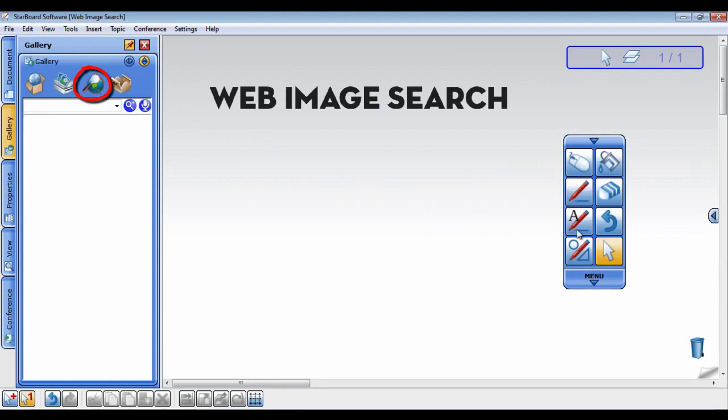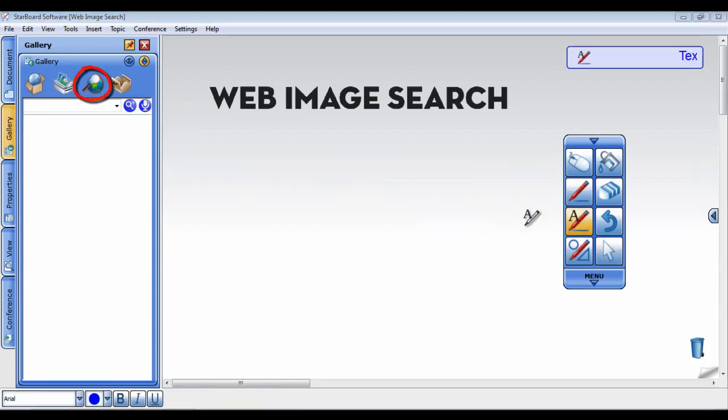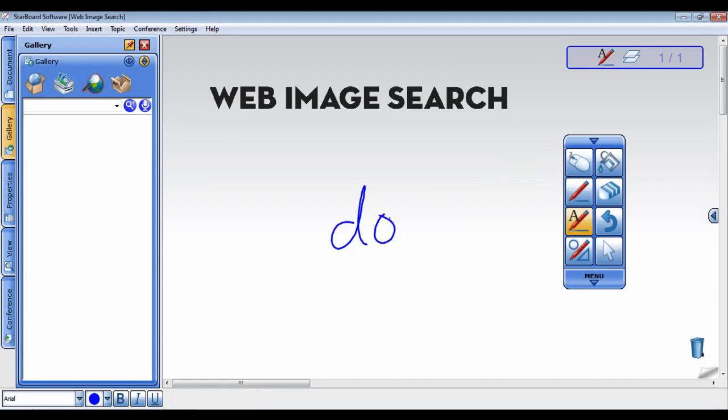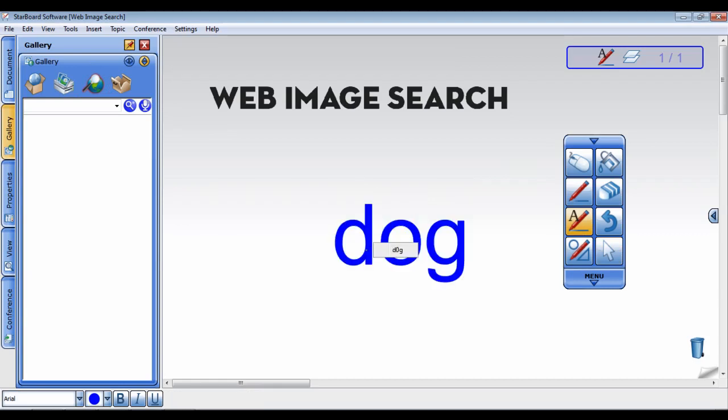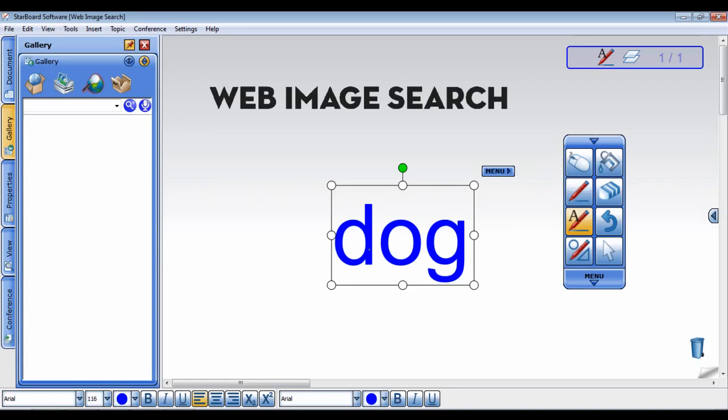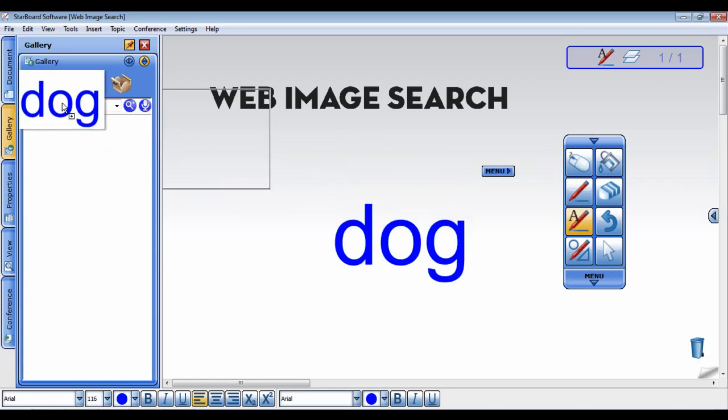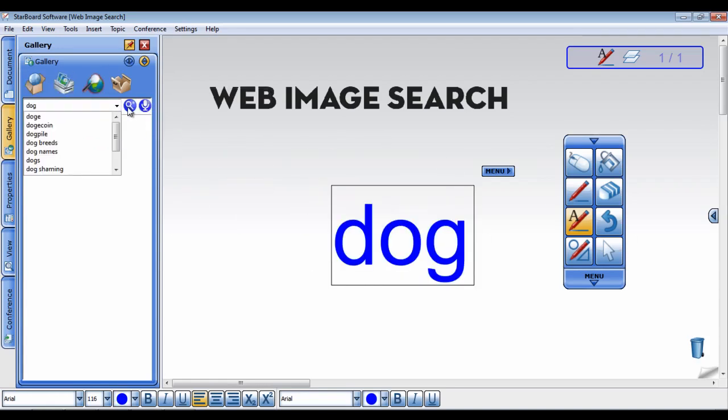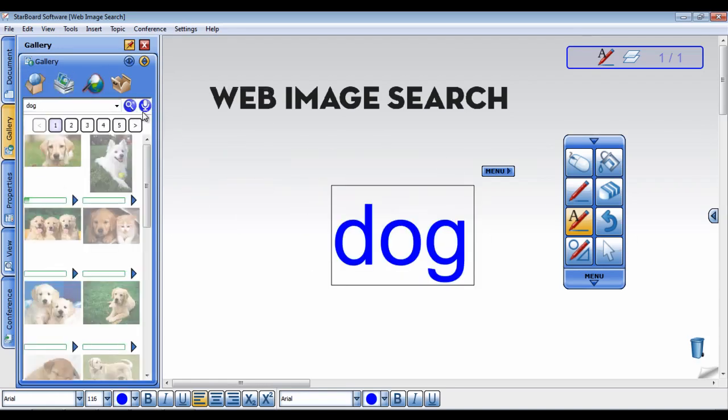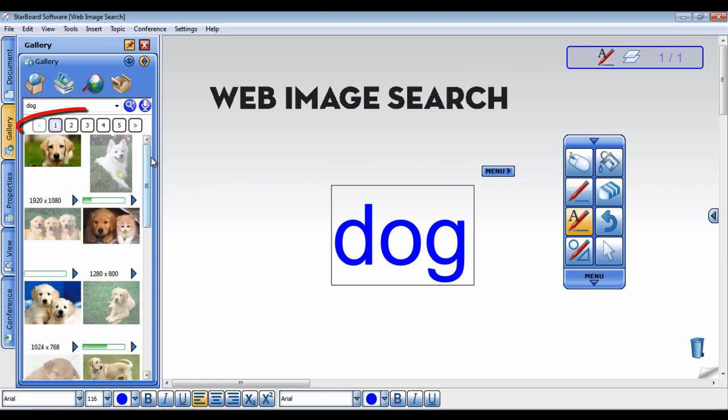Select the text pen and write the word you would like to search for. Click on the word to select it, then drag the word into the search box and click the search button. The web image search will populate with images found on the internet. Below the search box there are page numbers to help you navigate through the images.